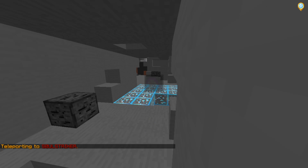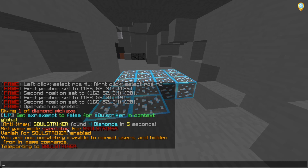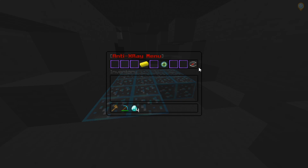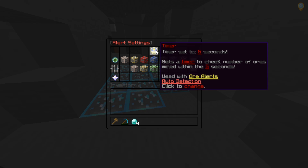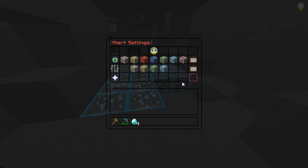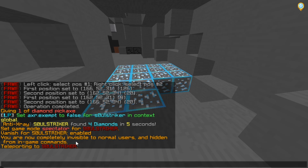Now we can click it and it will teleport to that player — in this instance it is me. So that is the alert system. This is all customizable for however long you want — that is the timer. Every X amount of seconds, as long as that player mines at least three or more ores — for example we got three diamonds — it will send a notification, and it did just that.